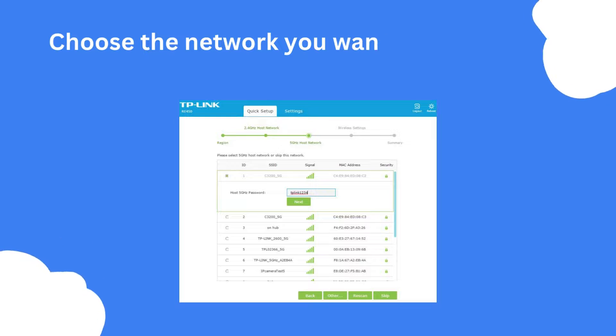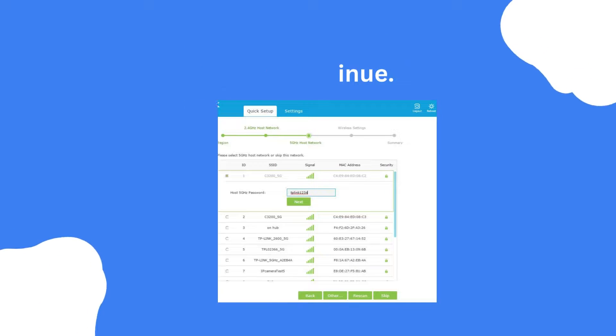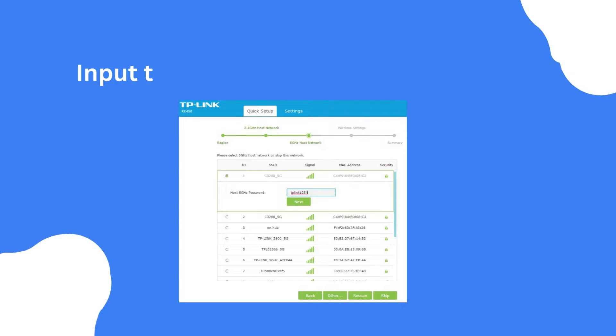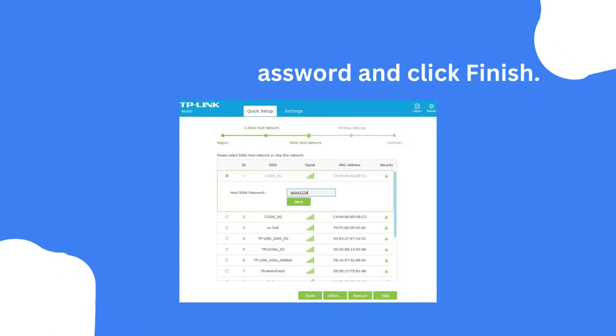Choose the network you want to extend and select Continue. Input the Wi-Fi password and click Finish.